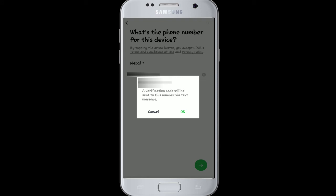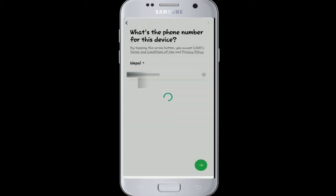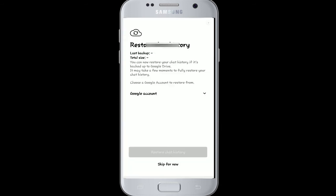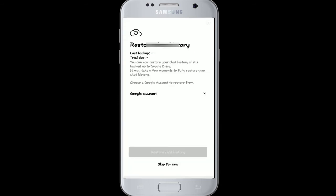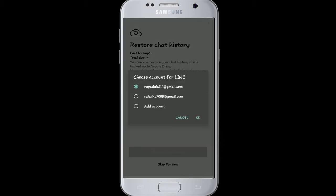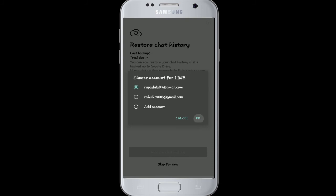Click on OK. A verification code will be sent to this number via text message. Tap OK, and after the verification code is sent, it will automatically be entered. You can restore your chat history if it's backed up on Google Drive — choose the Google account to restore from and select your account.